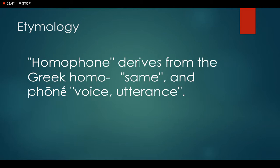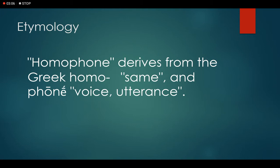Now let us see the origin of the word 'homophone'. The word homophone is derived from the Greek word 'homo' which means 'same' and 'phone' which means 'voice' or 'utterance'. So we can conclude that the meaning of homophones is same pronunciation, same voice, or same utterance.